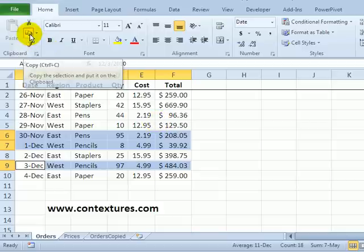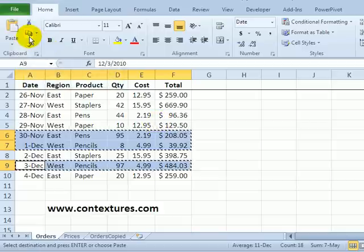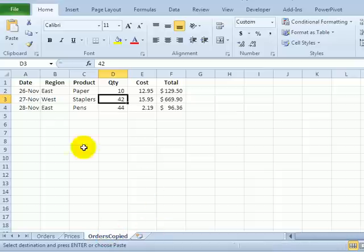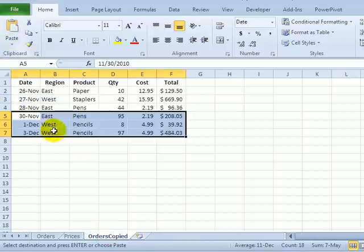When I click the copy key, go to orders copied, I'll click here and paste and everything looks good again.